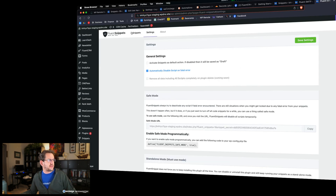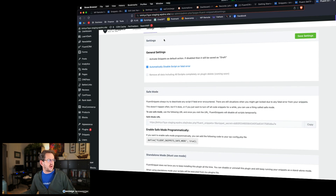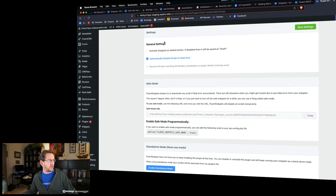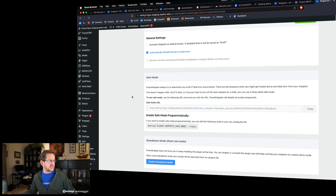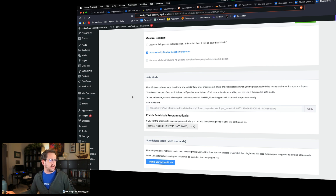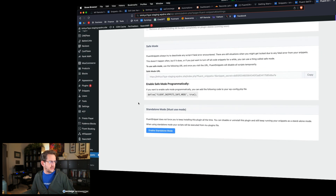The other interesting thing is in Settings — they've got options that allow you to run these snippets even if Fluent Snippets is no longer active, because they are stored in the file system. It also has a capability that if one of your snippets breaks something, it will automatically deactivate it — when it detects a fatal error, it turns itself off. These are all things I have not seen with other snippet managers.